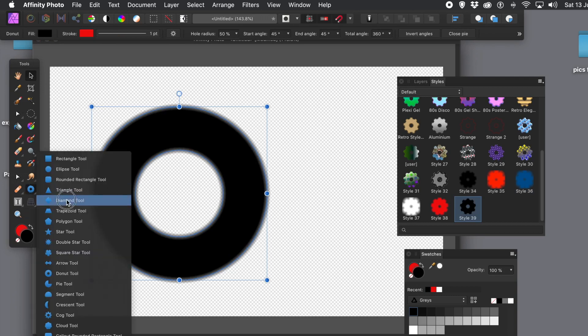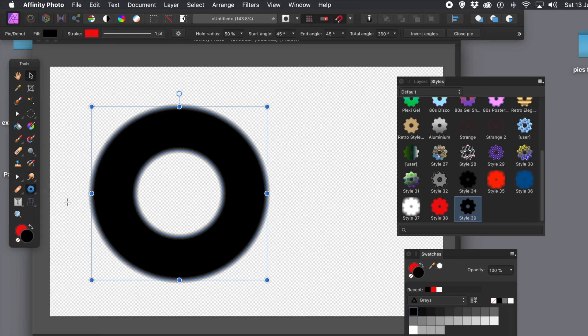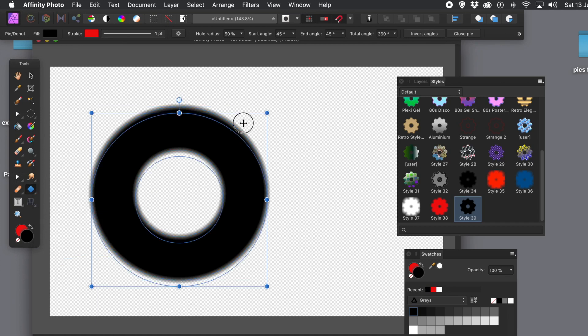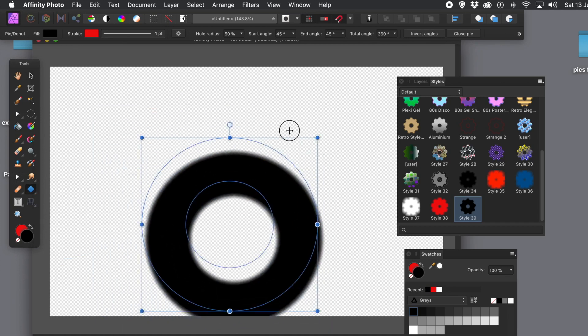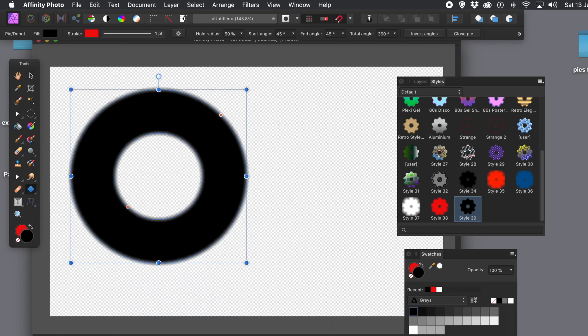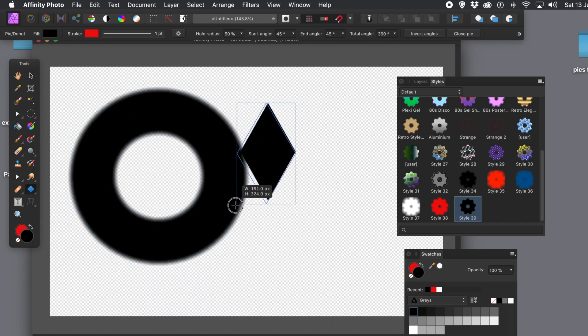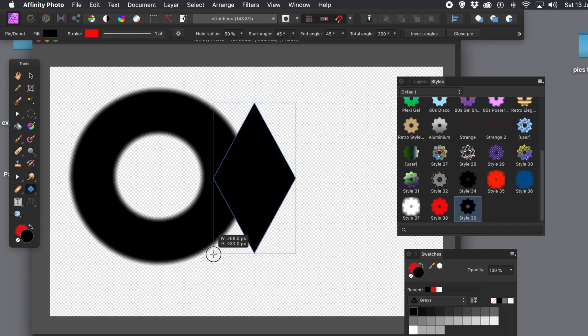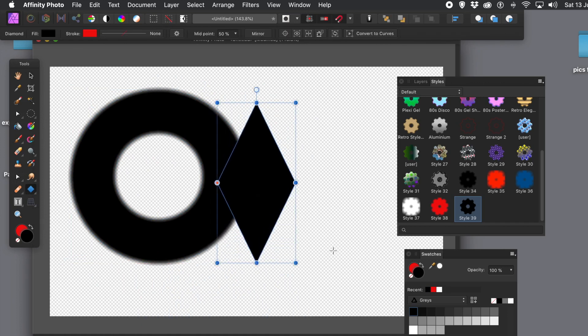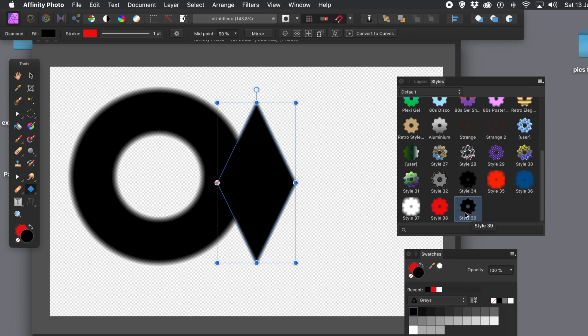You can quickly just add it via the styles. And you could add another diamond design. Move that out of the way. And create a diamond. And again, it doesn't, unfortunately, keep with the blurred edge. But you can quickly add it via the styles panel.